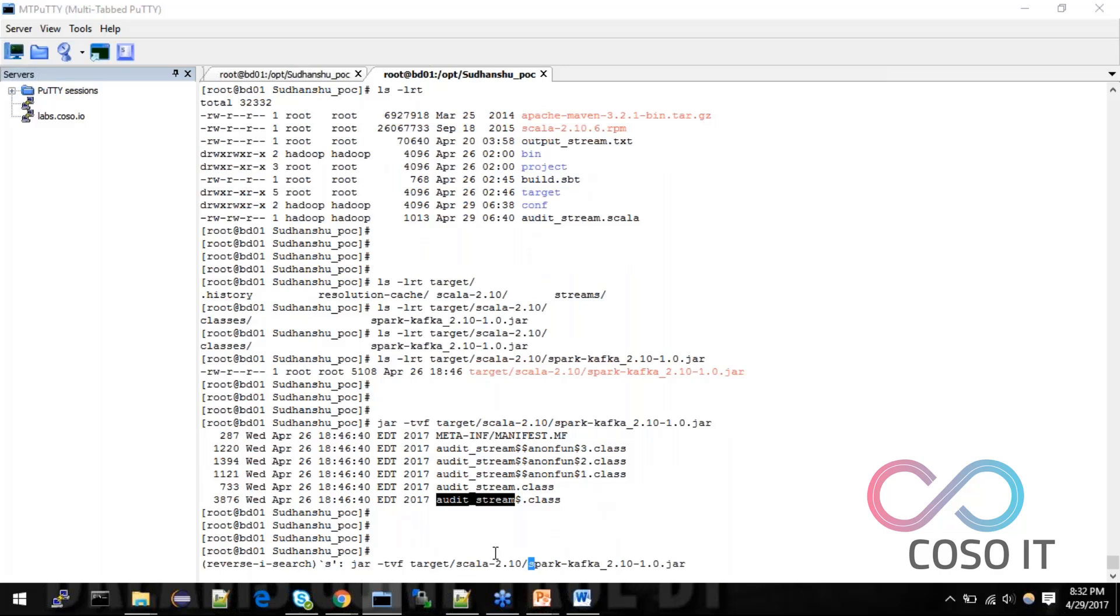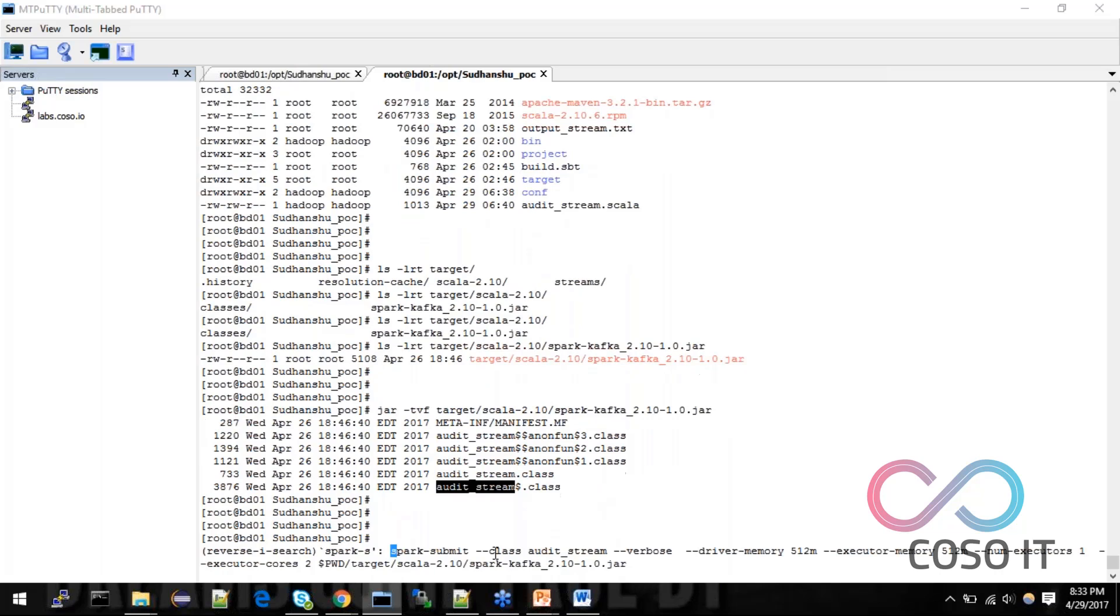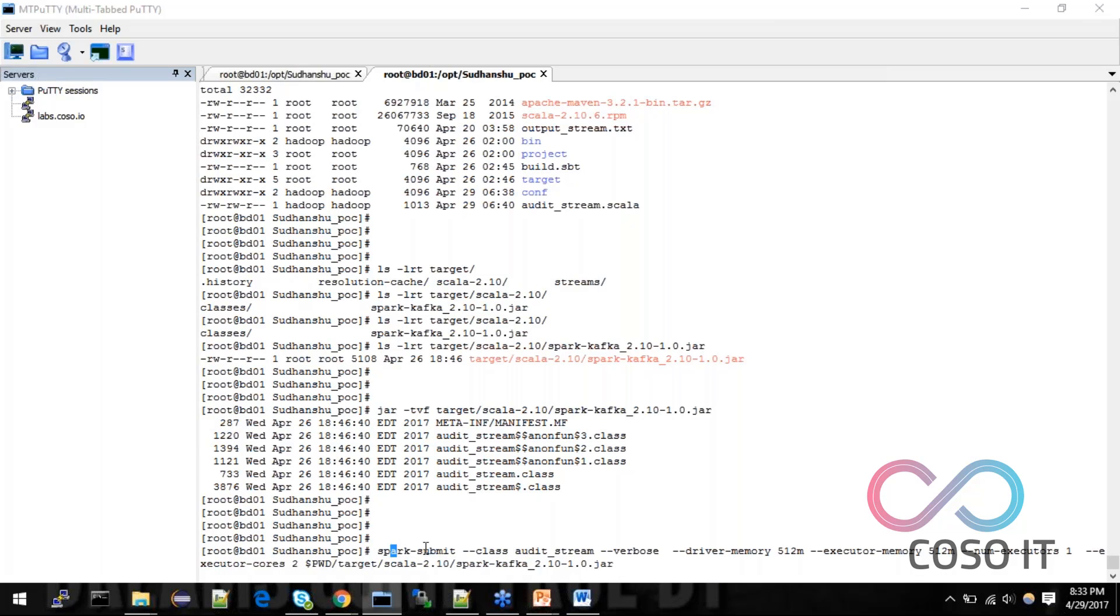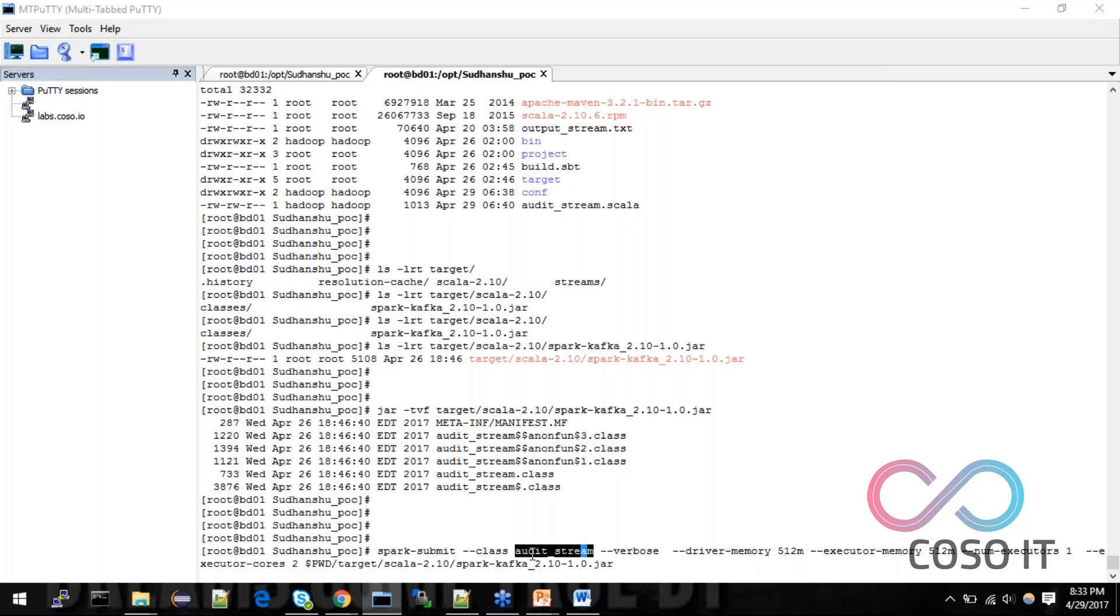Now, I have already run this command, spark submit. So, this is how we can run our Scala application with the spark application. So, spark submit I have used and this class, this is required here. If you do not provide, then it will throw error. You have to provide your driver class. So, driver class is audit stream.